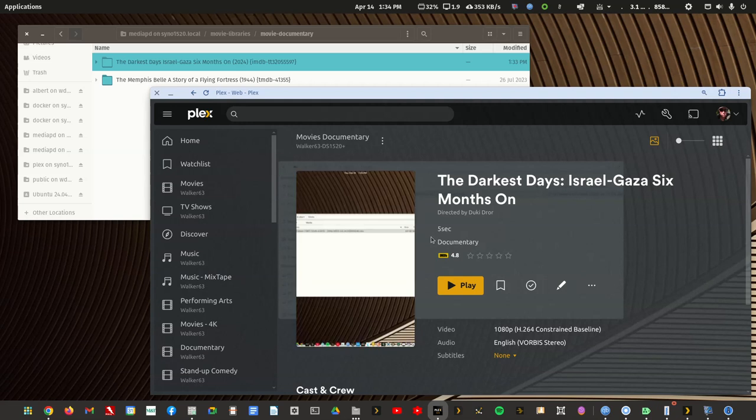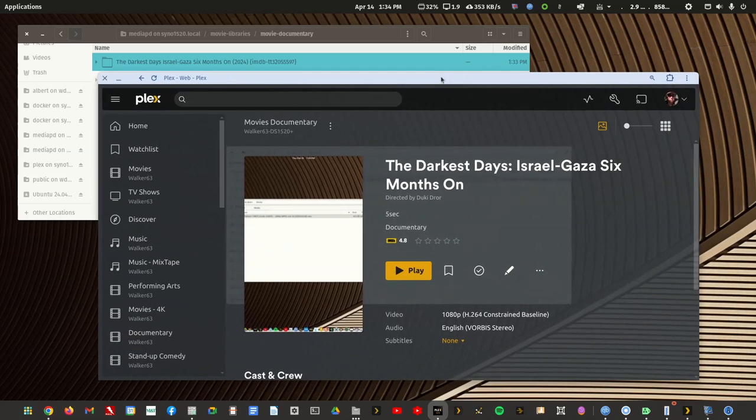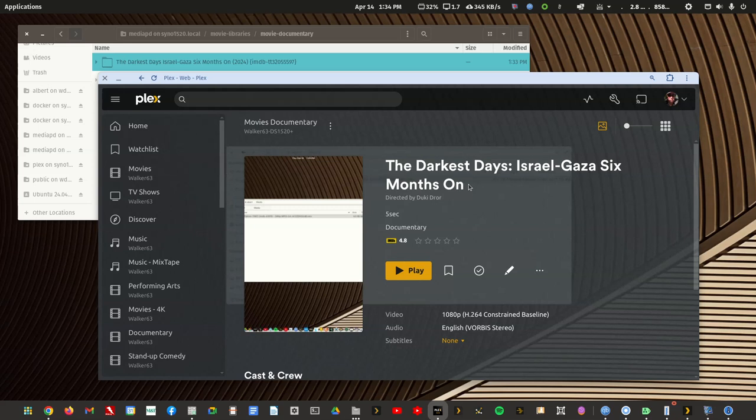And again, as mentioned earlier, Plex pulls the cover posters and the background posters from the movie database. And until this movie is listed in the movie database, you won't have artwork unless you design your own for it.